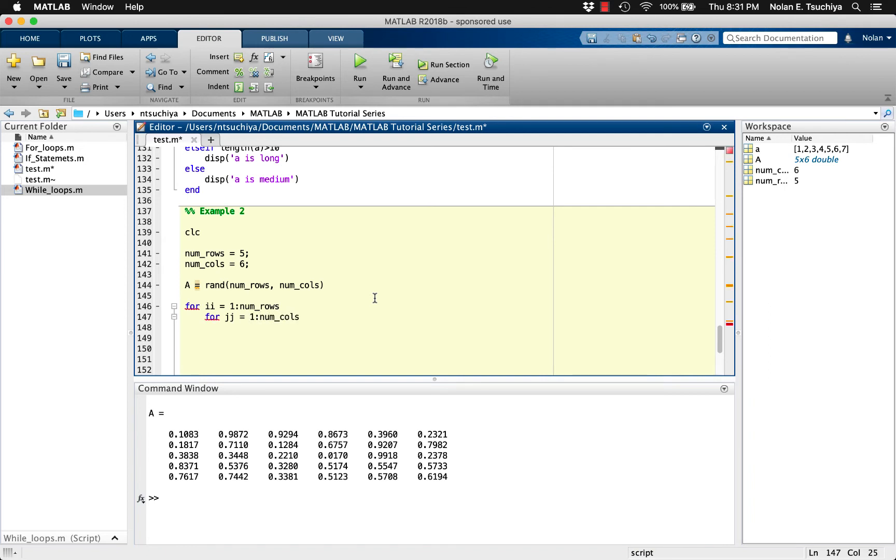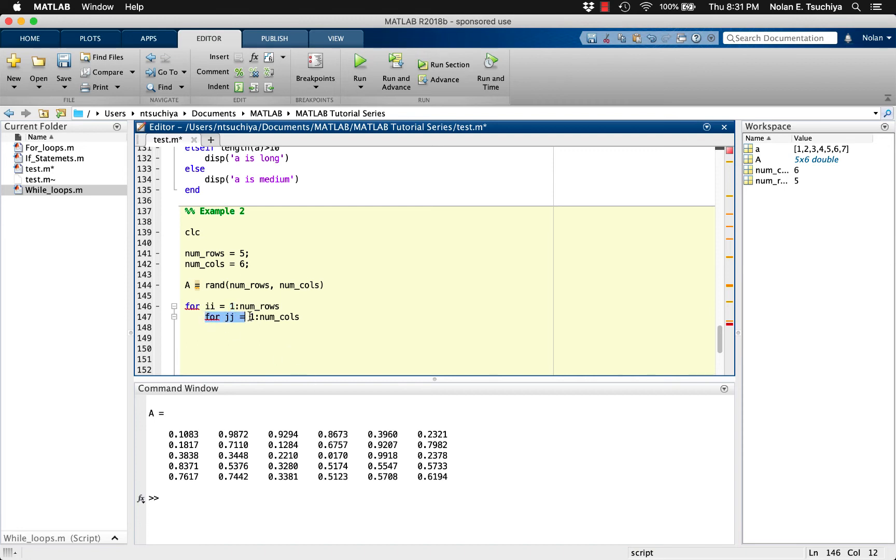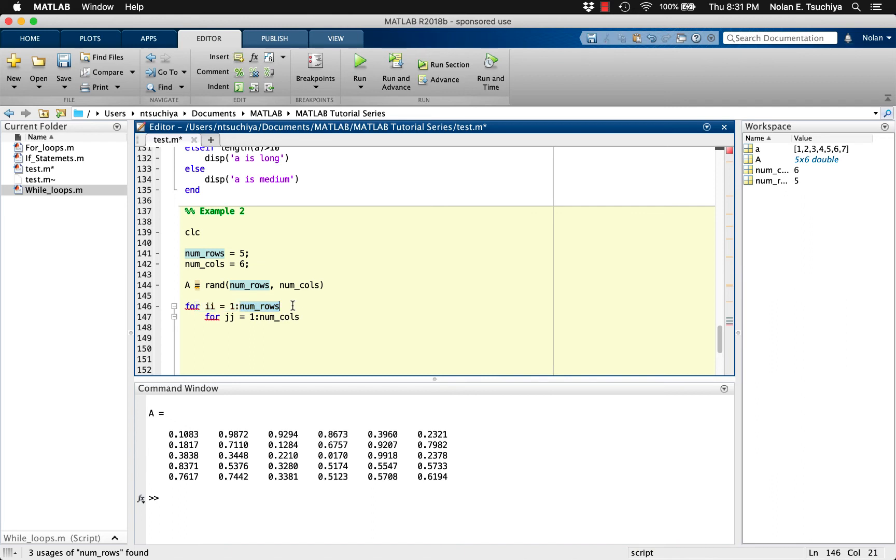Pause for a moment to examine this structure. The first time through the outer loop, ii, which represents rows, equals 1, so we're on the first row. Then immediately we enter the second inner loop, which steps through each column of the matrix. When the main code is complete, the program will return to the top of the outer loop and change ii, which is the row number, to 2, and then immediately again enter the inner loop and step through each column of the second row. This will repeat until every element in the matrix is scanned.